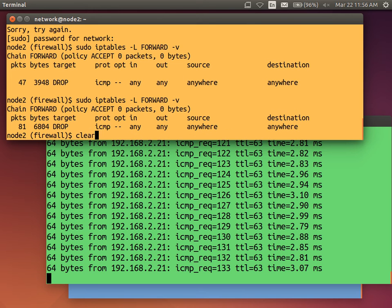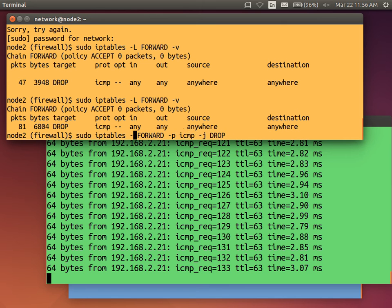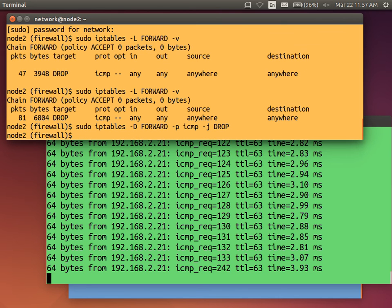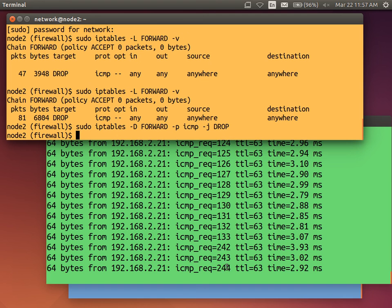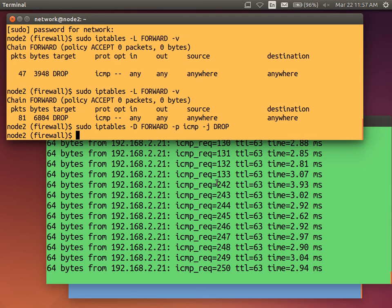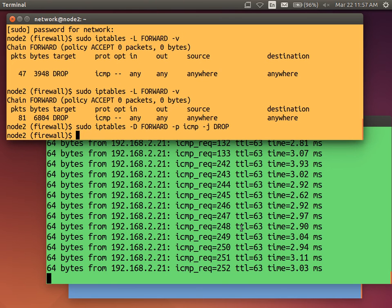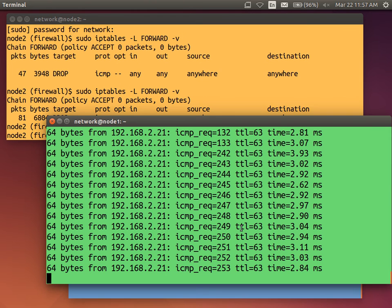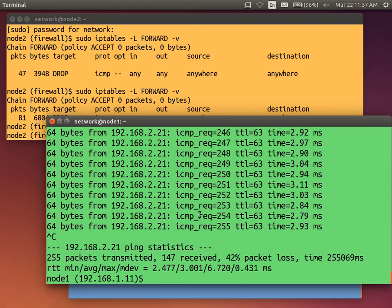So that's a quick example of using IP tables to drop ping. We can delete the rule. Instead of minus A to add. Minus D to delete. Ping is working again. It's back to 240. So we lost 100 packets because of the firewall. We'll stop ping.